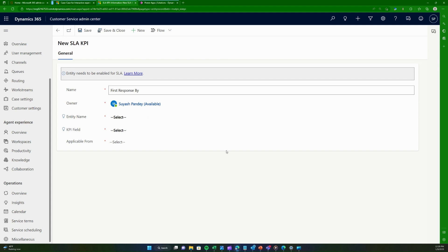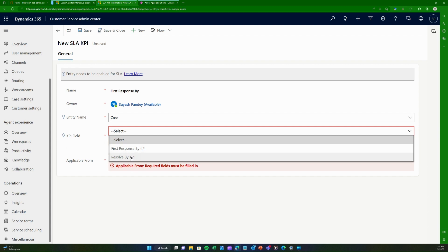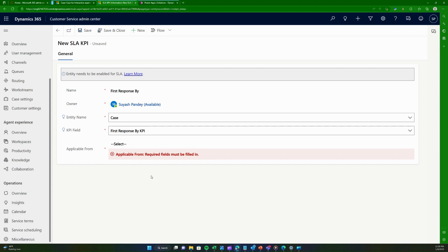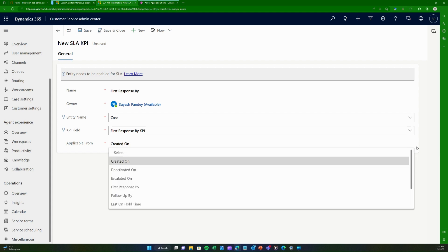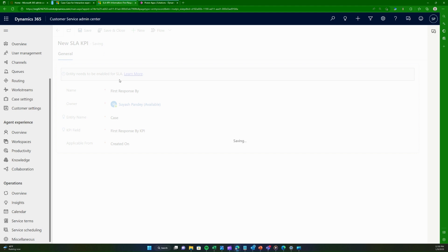I'll create a KPI called 'First Response By' and select the entity as Case, since we're setting it up for cases. We already have the 'Resolved By' KPI and we're going to add the 'Response By' KPI. You can create more KPIs beyond the two defaults if needed. Here you can select any date that exists on a case — I want to calculate my SLA from the creation date, but you could also use a follow-up date or another logical date.